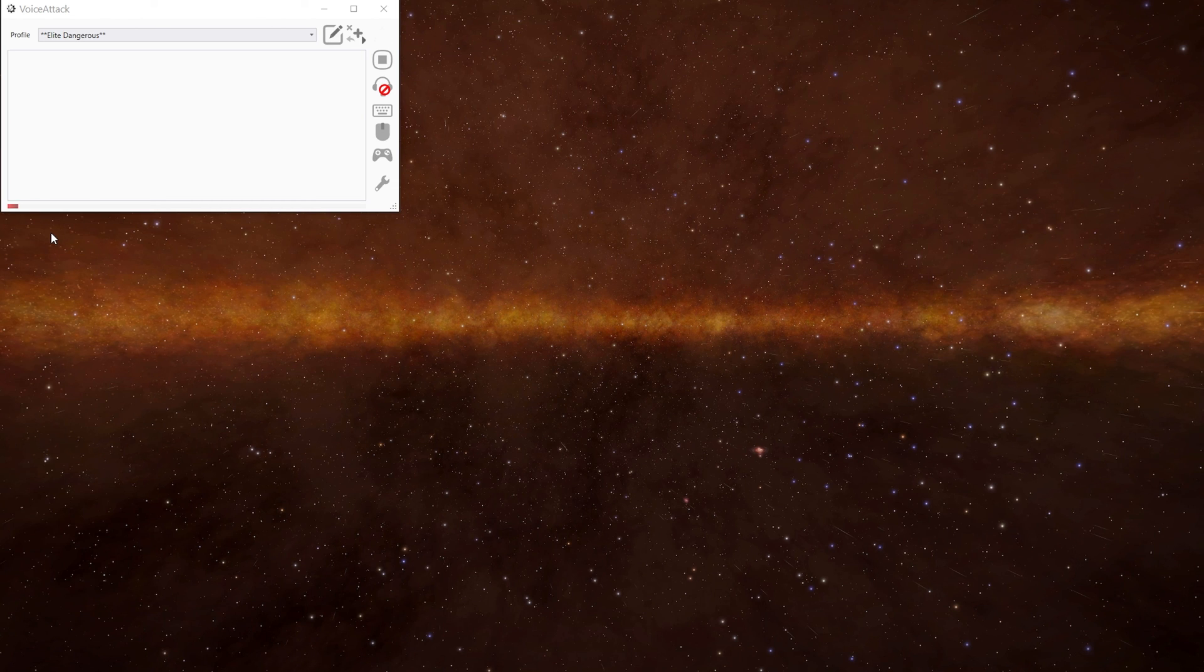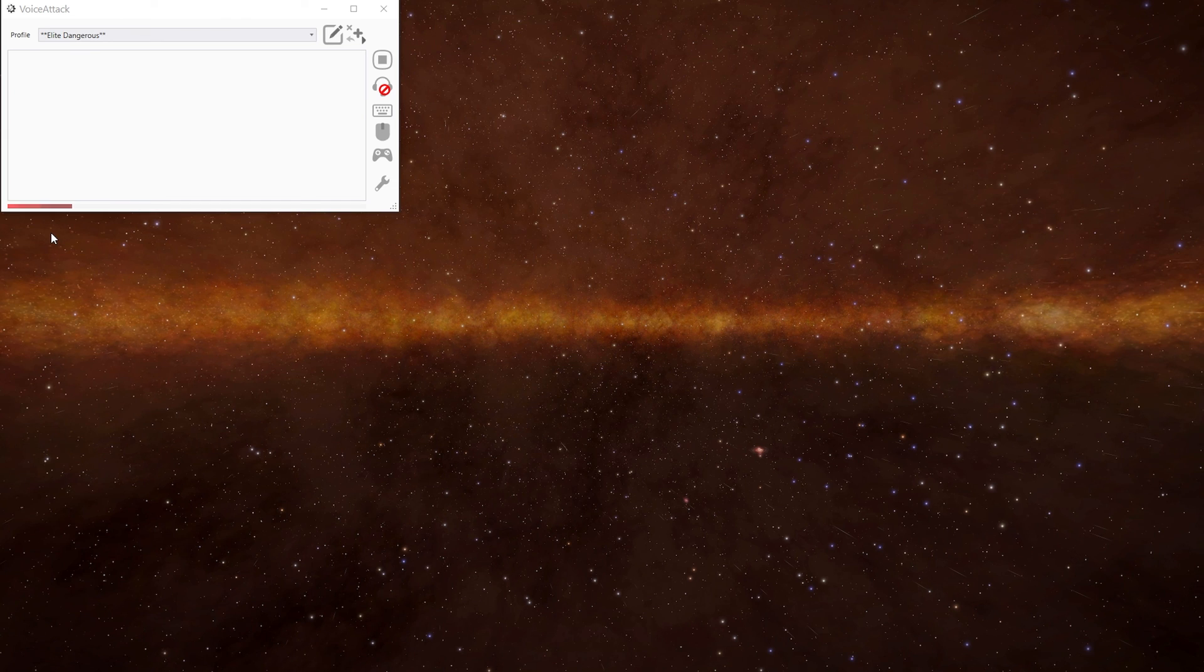So another thing you could do, for example, is if you got interdicted, you can have your profile make sure that you're on the correct weapons fire group, if you want to engage in combat. So there you go. That's how you can use your voice or other commands to move your fire groups.